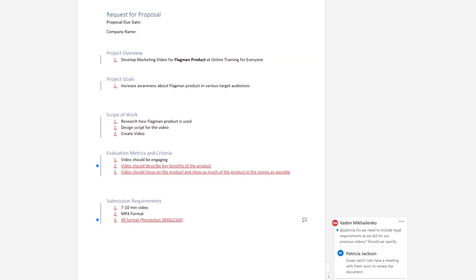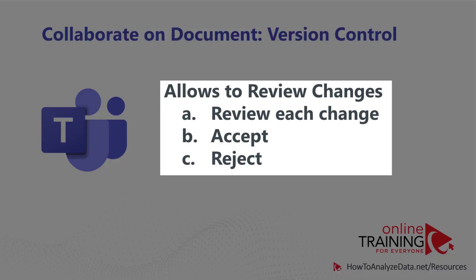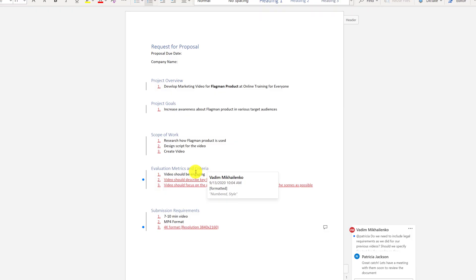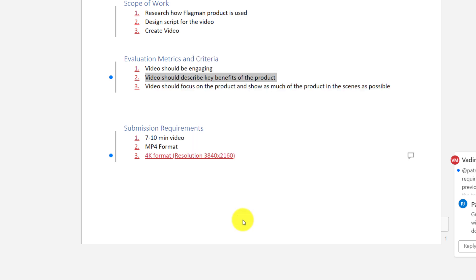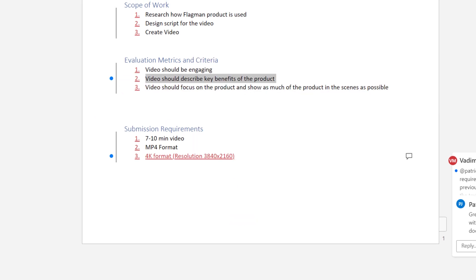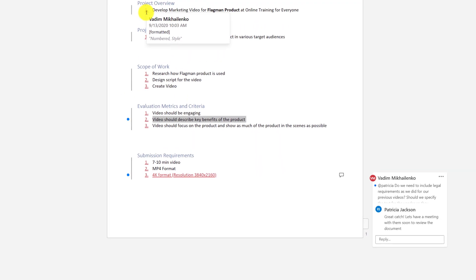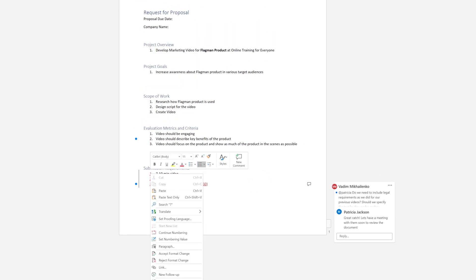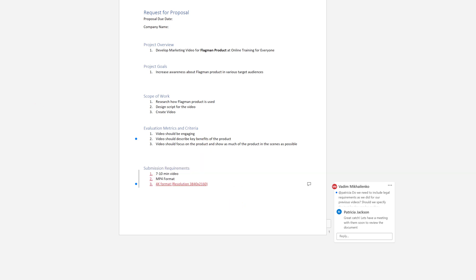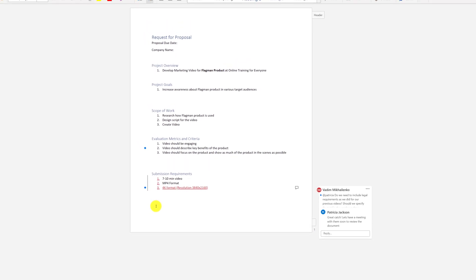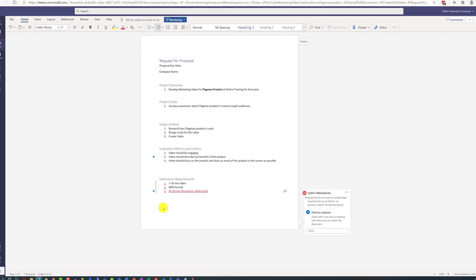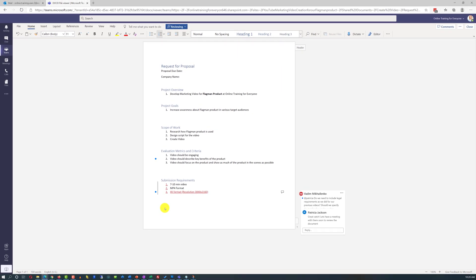As a next step, Patricia decided to review the changes Vadim had made one by one and accept or reject them as needed. She was very happy with the first change, so she right-clicked on the change and selected accept insertion, making it permanent. She was also happy with all the numbers Vadim added and accepted those changes as well. Finally, she was happy with his catch about the 4K format — creating video in the new format will help it last longer in social media and other marketing channels — so she decided to accept that change as well.